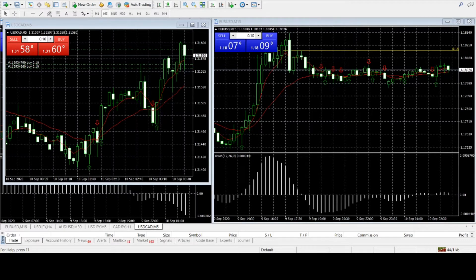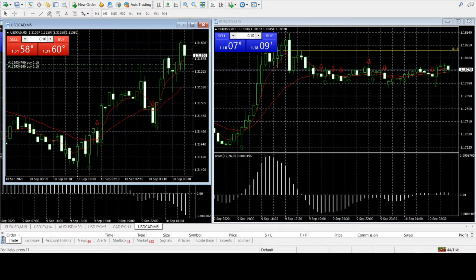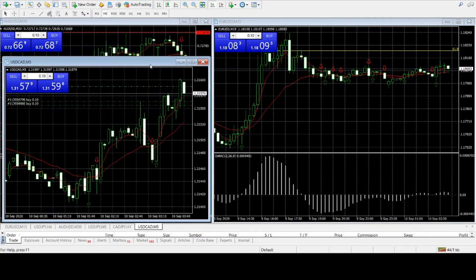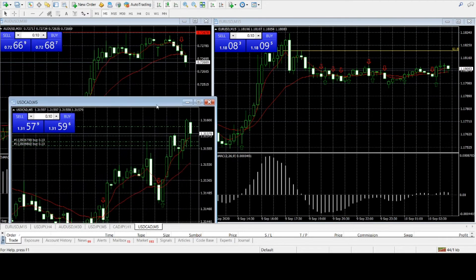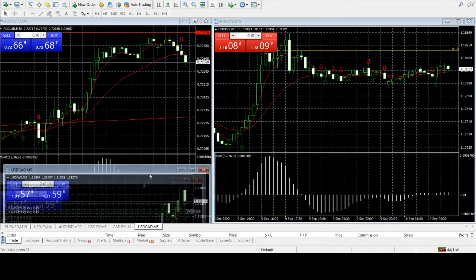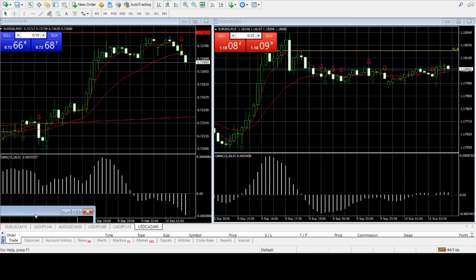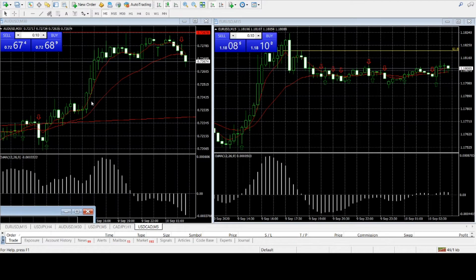All right, so here is the live account, and I actually have some trades on here with this live account that I'm not going to go over in this video. We're just going to talk about the euro.